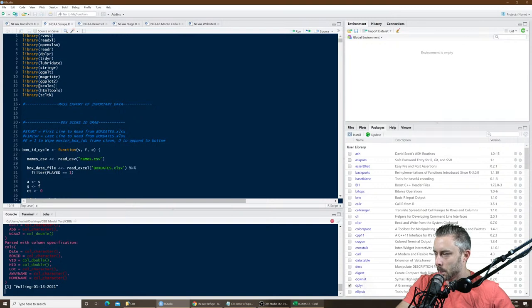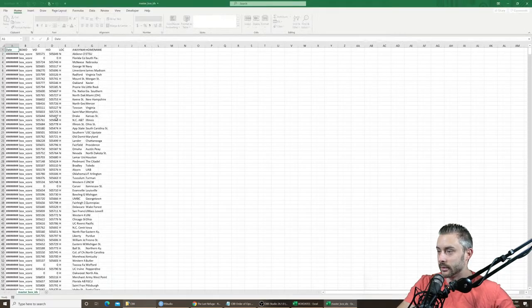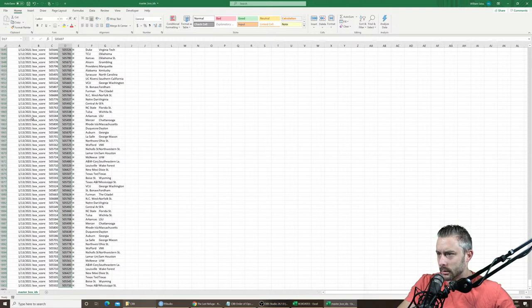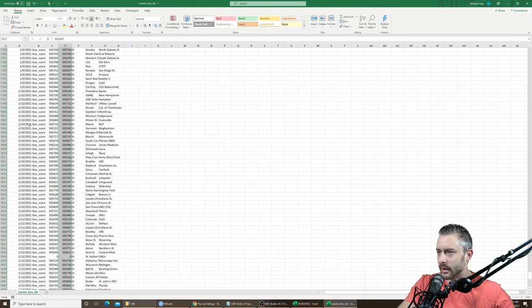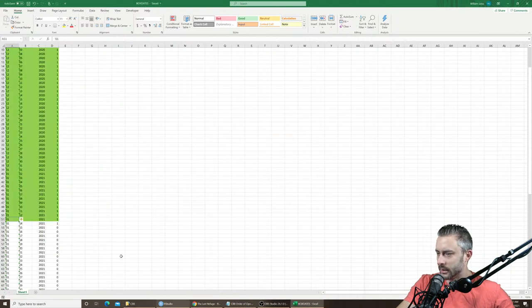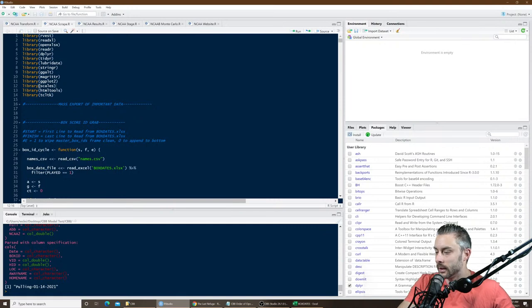I didn't back up the master box IDs file, so I had to undo what I just did. But it looks fine. What this function does is grab all the box score IDs from the day before. It grabs all the January 14th box scores and puts the box score IDs in a file, so that when I run the HTML scraper, it knows what box score IDs to look for in the links it pulls.